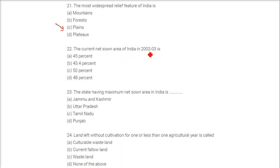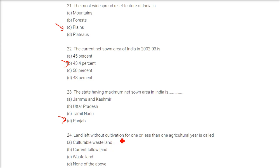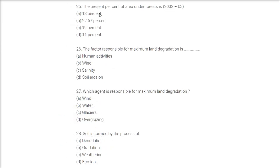The current net sown area of India in 2002-03 was 43.4%. The state having maximum net sown area in India is Punjab, with almost 80% of its area. Land left without cultivation for one or less than one agricultural year is called current fallow land. The present percentage of area under forests is 22.57%.